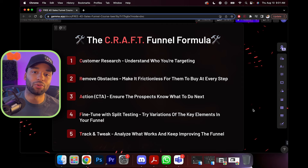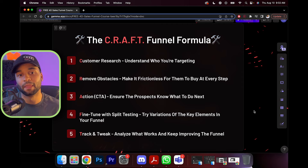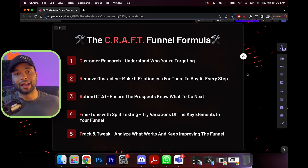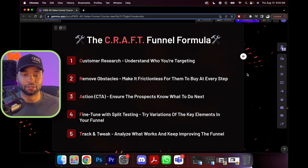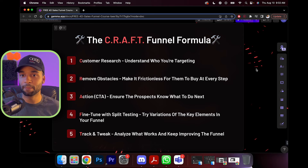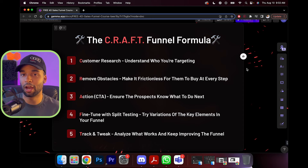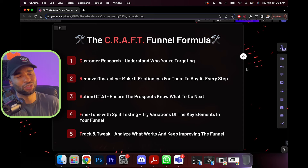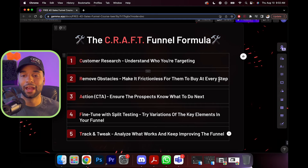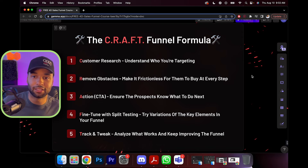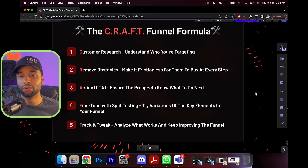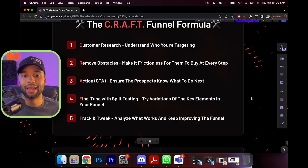Now I have to reveal the CRAFT funnel formula — C-R-A-F-T. First is C: customer research — understand who you're targeting, what is your demographic, their age, gender, dream states, and pain points. Next is R: remove obstacles — make it frictionless for them to buy at every step. We don't want them jumping through a bunch of hoops just to buy something — make it as easy as possible. Then A: action — the call to action. Ensure the prospect knows exactly what to do next — it needs to be clear.